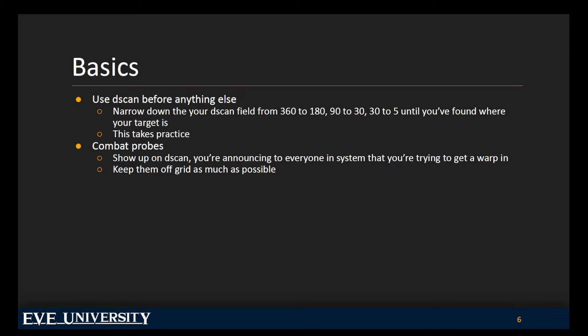And then there's combat probes. Now combat probes show up on D-scan. And if they get close enough, they will also show up on your overview. So combat probes allow you to lock onto a target and get a warp-in. And if you are going to use combat probes, it is important to realize that you're basically broadcasting the fact that you are hunting. And so you want to avoid using combat probes unless you absolutely have to, but that doesn't mean you shouldn't be ready to use them if they are necessary.